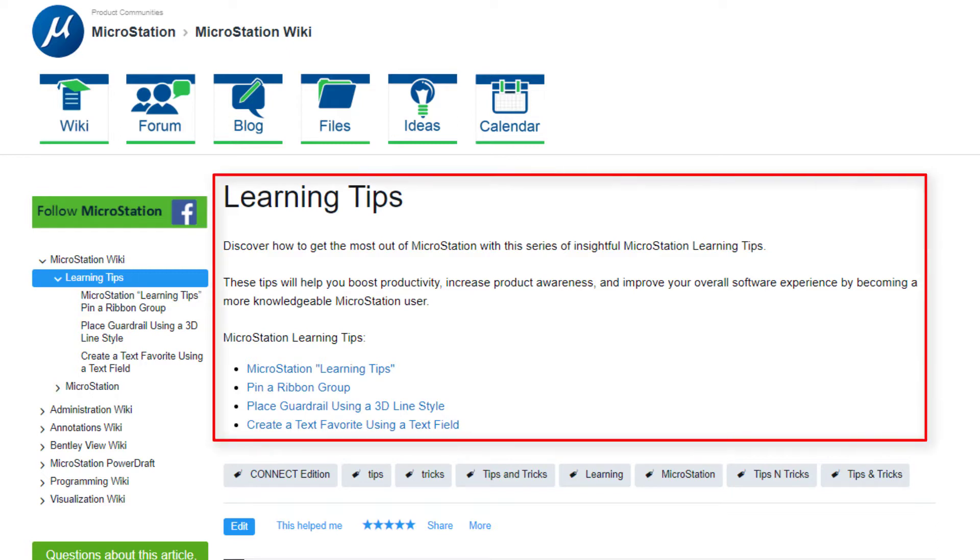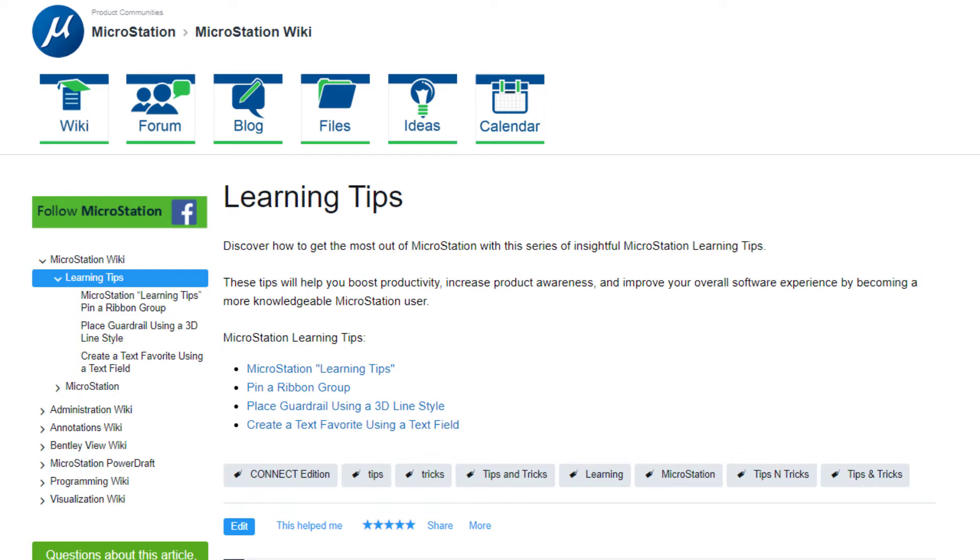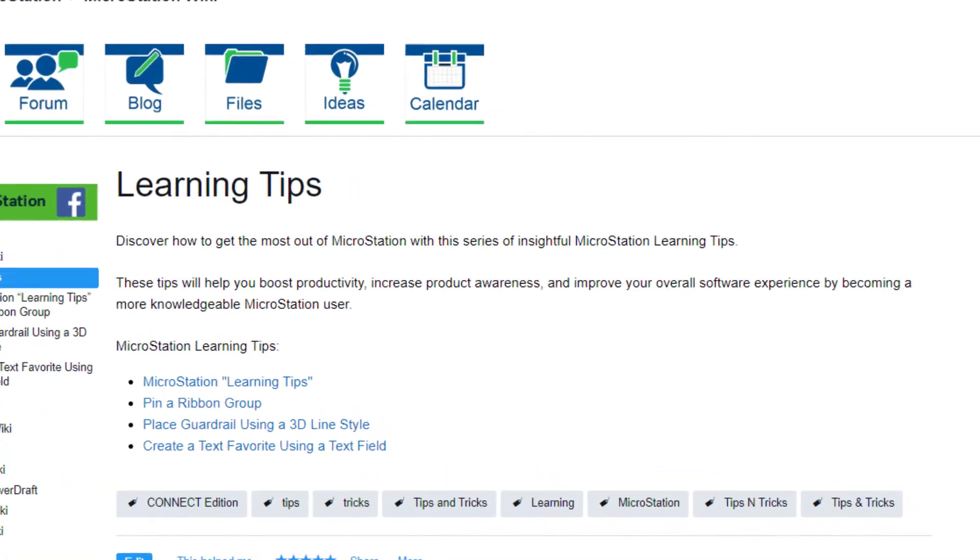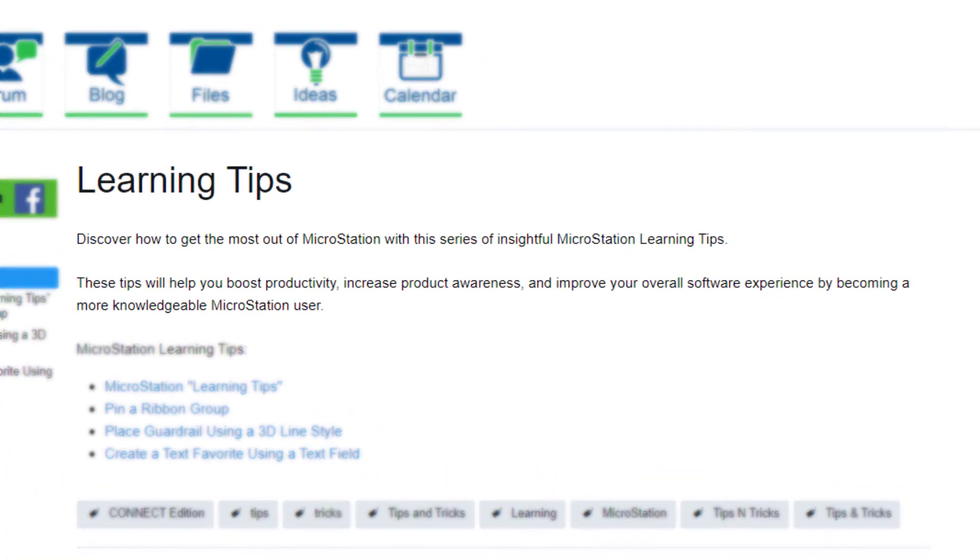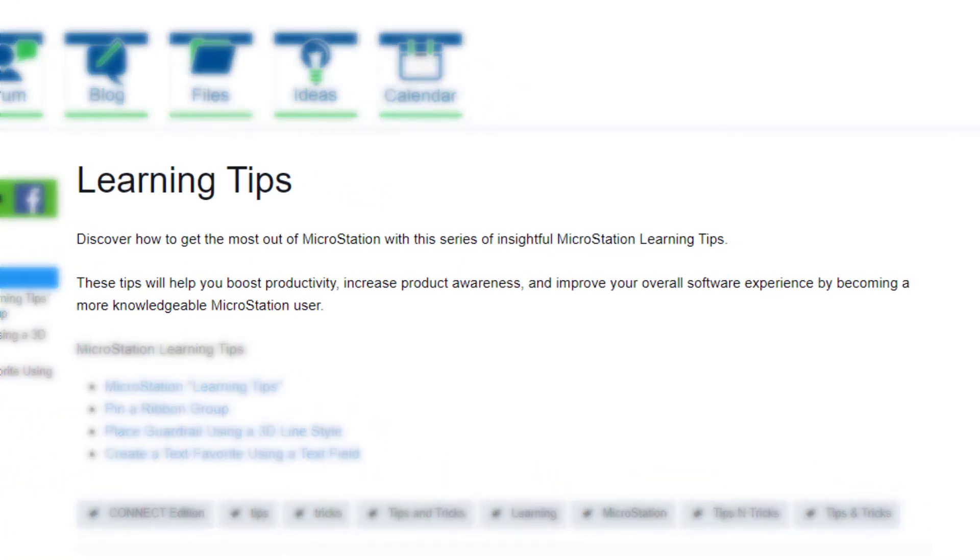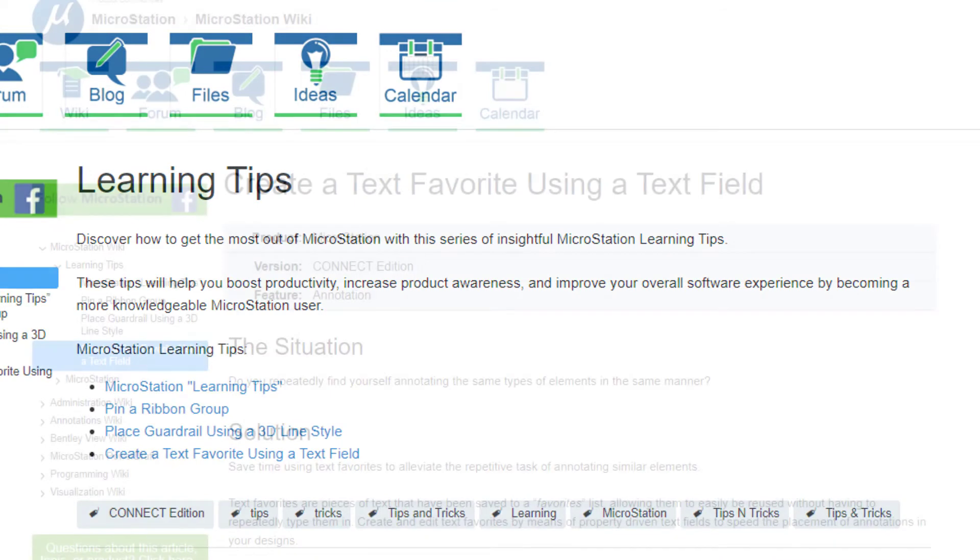Through the Learning Tips, you will learn productivity enhancing tips and tricks, covering a wide range of features and tools found in MicroStation. The tips are meant to help you boost productivity, increase product awareness, and improve your overall software experience by becoming a more knowledgeable user.